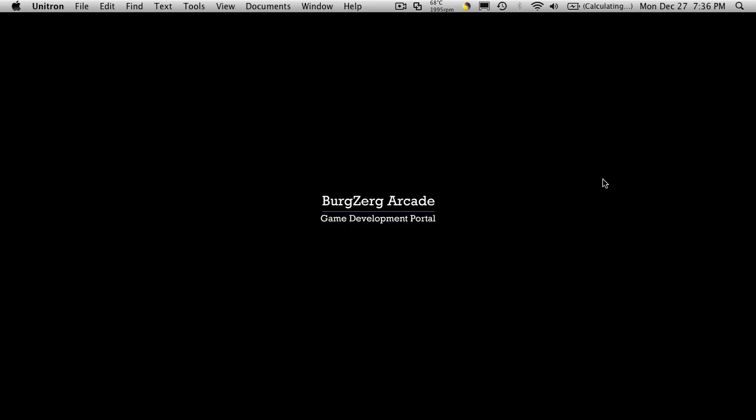Hi, this is PD at BergZergArcade.com and this is tutorial number 99. This is part three of tonight's set of tutorials.